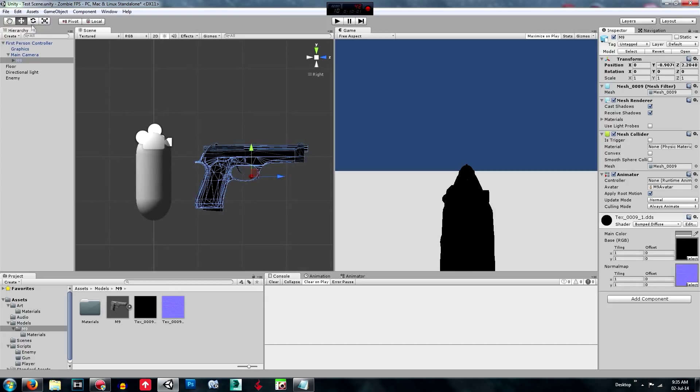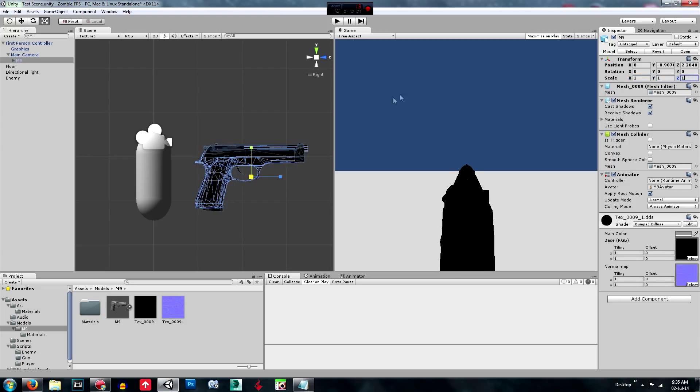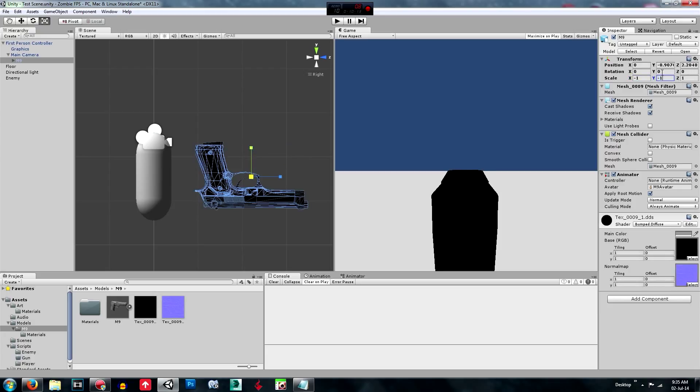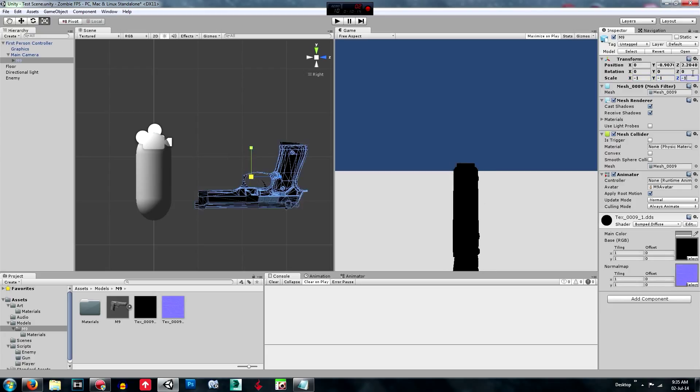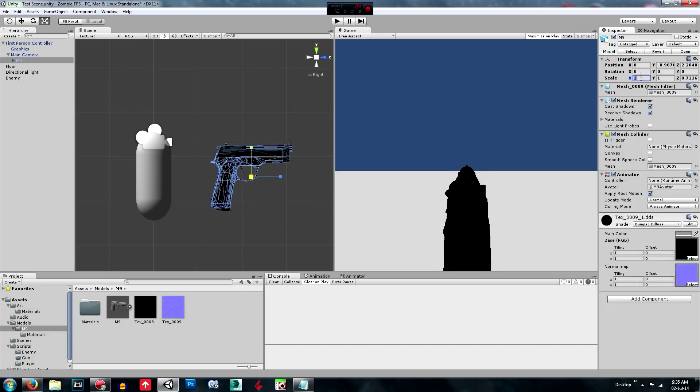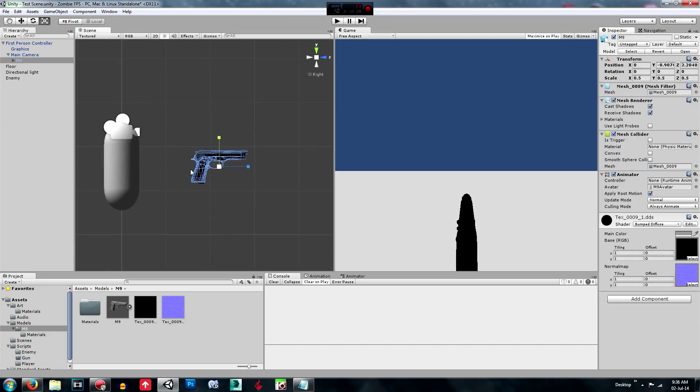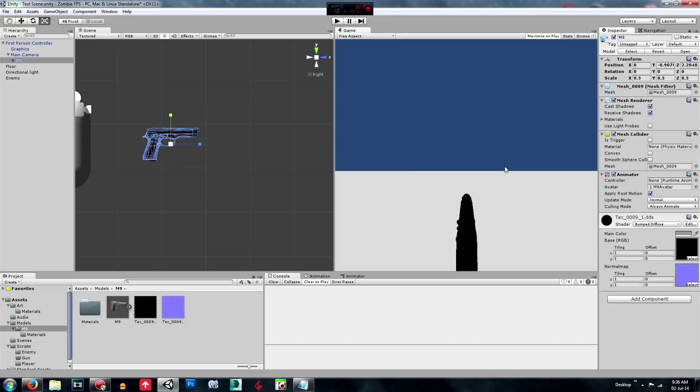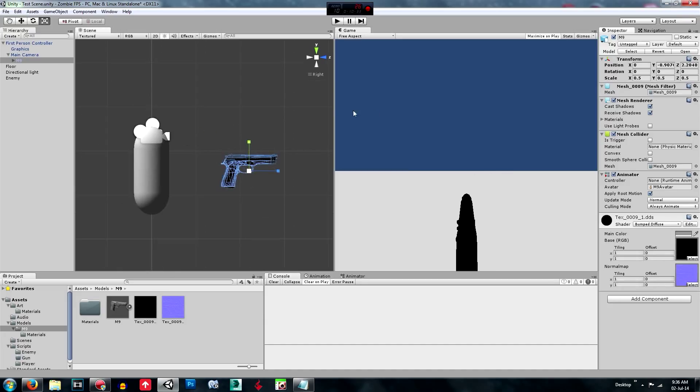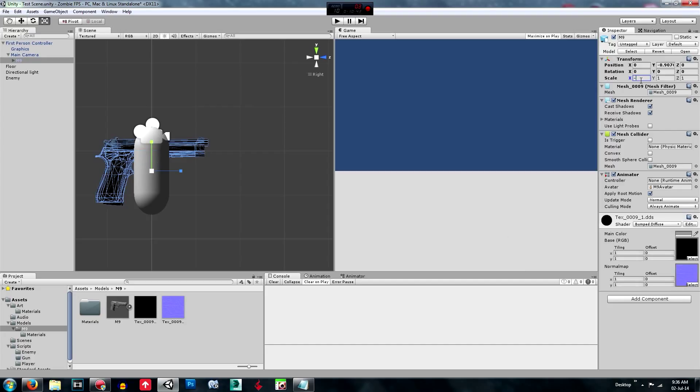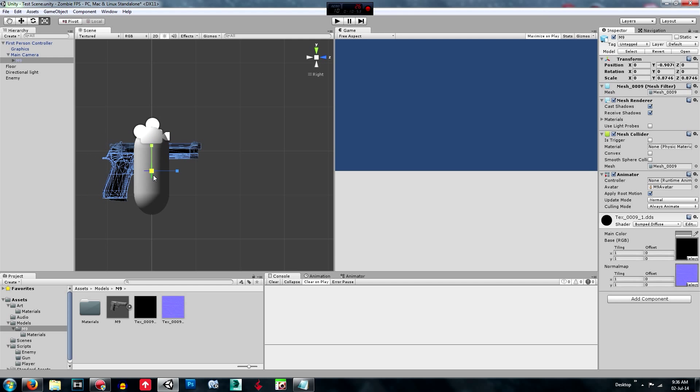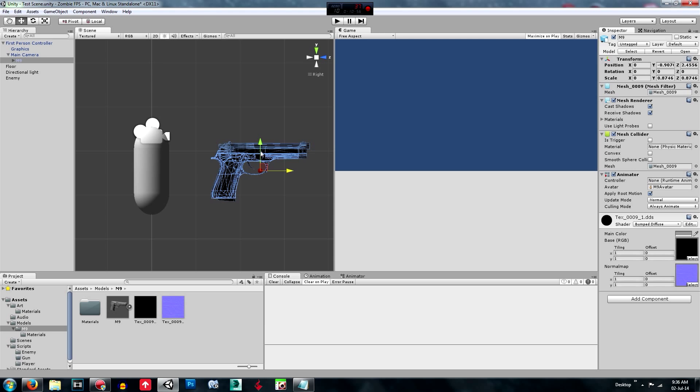And we're just going to scale it down. We'll probably do 0.5 for all axes. And that doesn't really look too good. We'll just scale it down by this and move it forward.